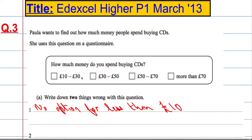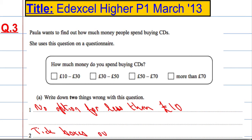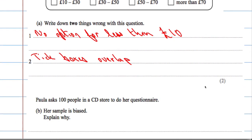Another problem is: what happens if I spend 30 pounds a week — which box do I tick? So the tick boxes overlap.